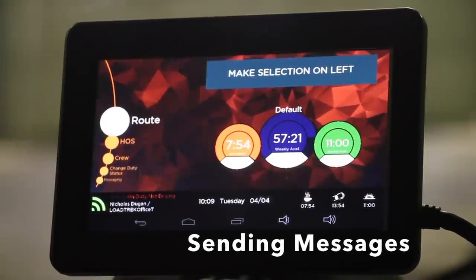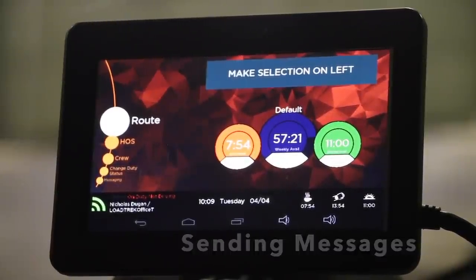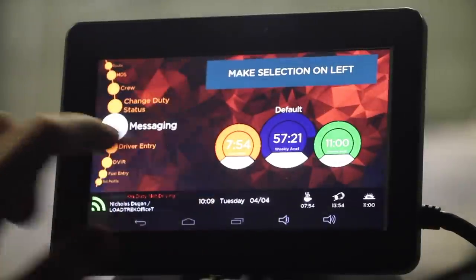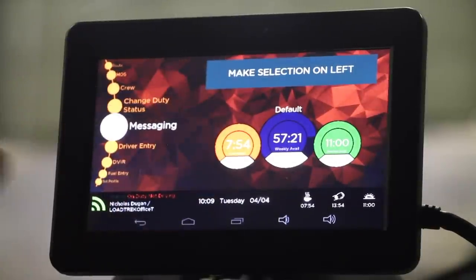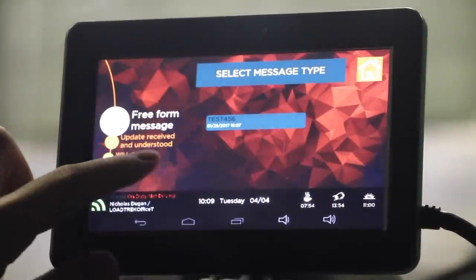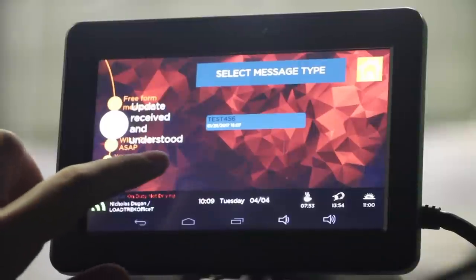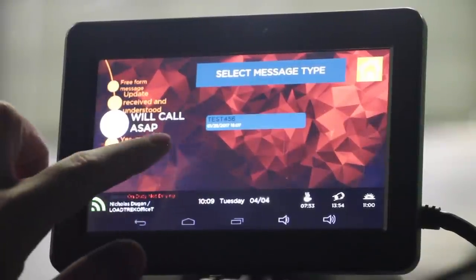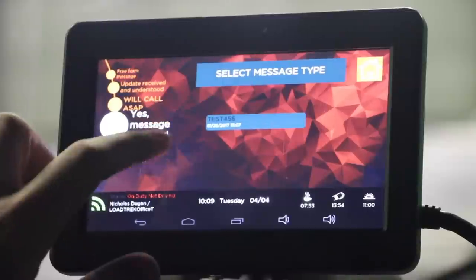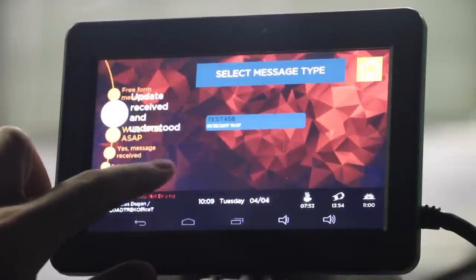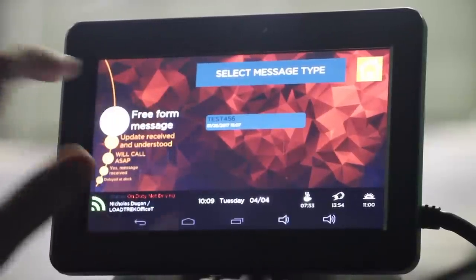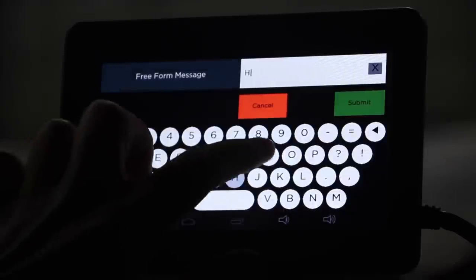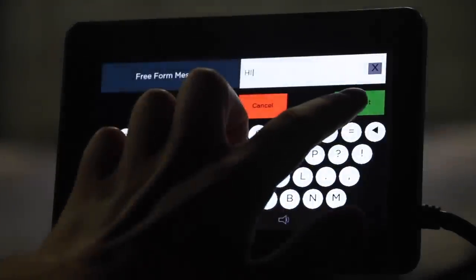With your Lotrek onboard computer, it's simple to send messages to the Dispatch Office. To do so, scroll down to Messaging and select Messaging. From here, you can send a free-form message or some of the pre-programmed messages we offer, such as Update Received and Understood, Will Call ASAP, or Yes, Message Received. To send a free-form message, select Free-form Message and you can begin typing a message into the computer. To send, select Submit.